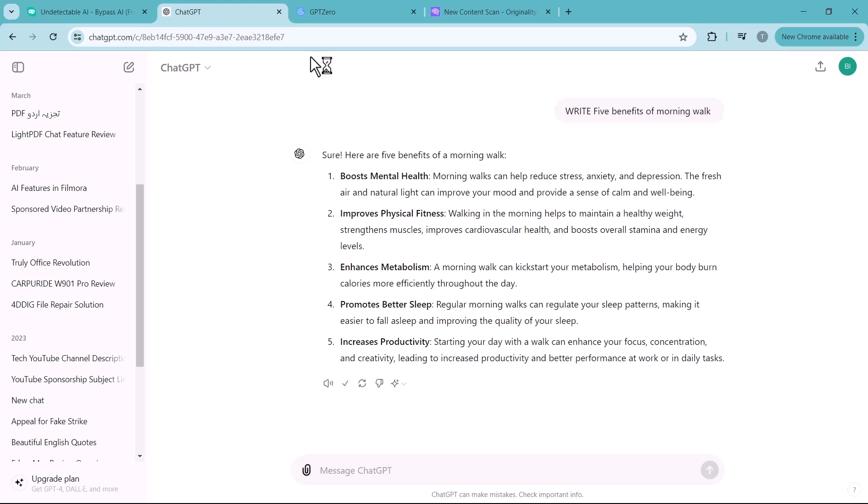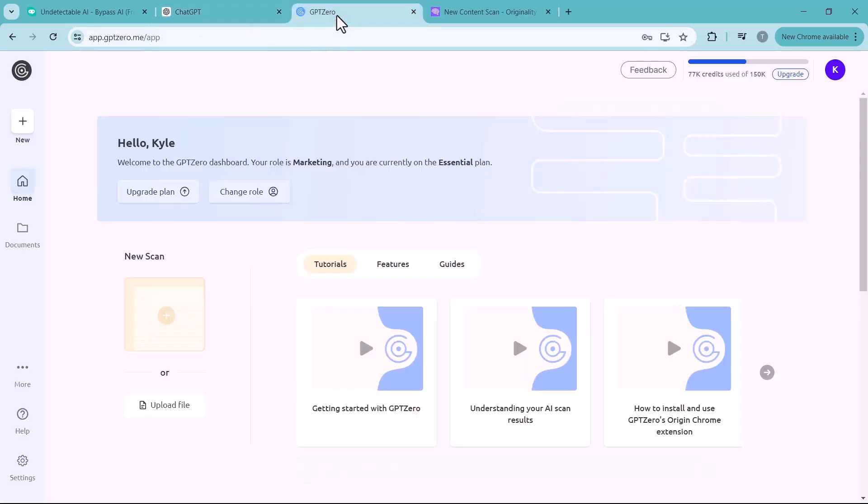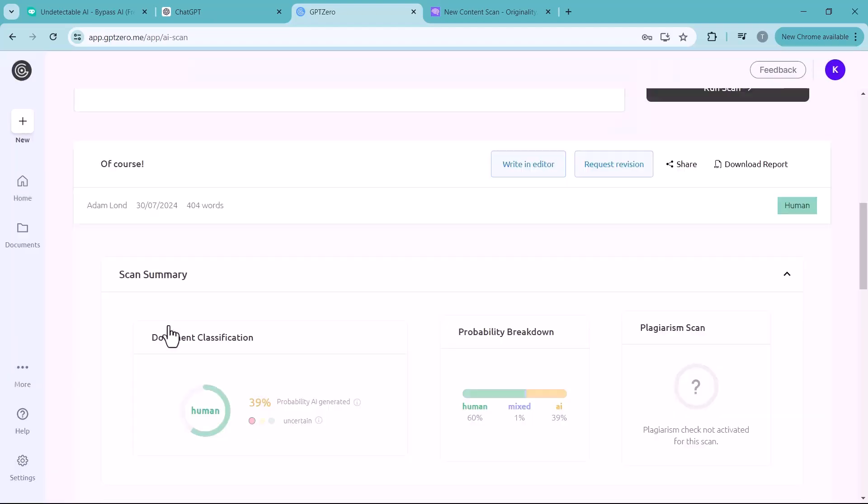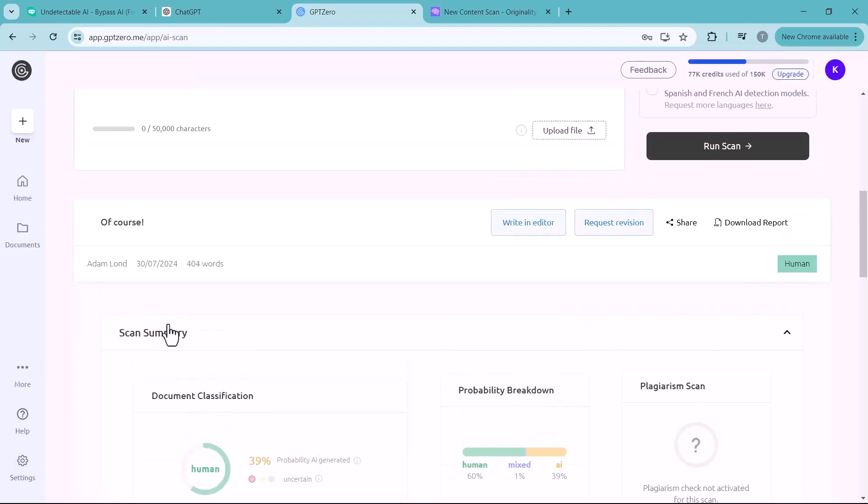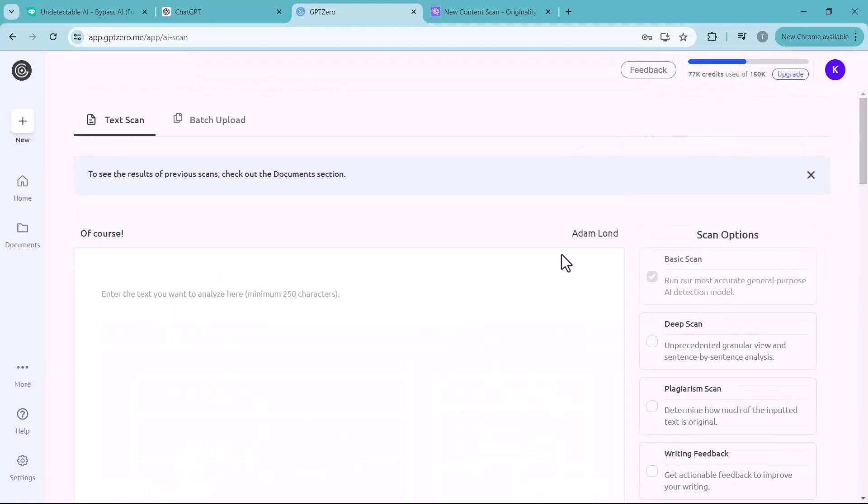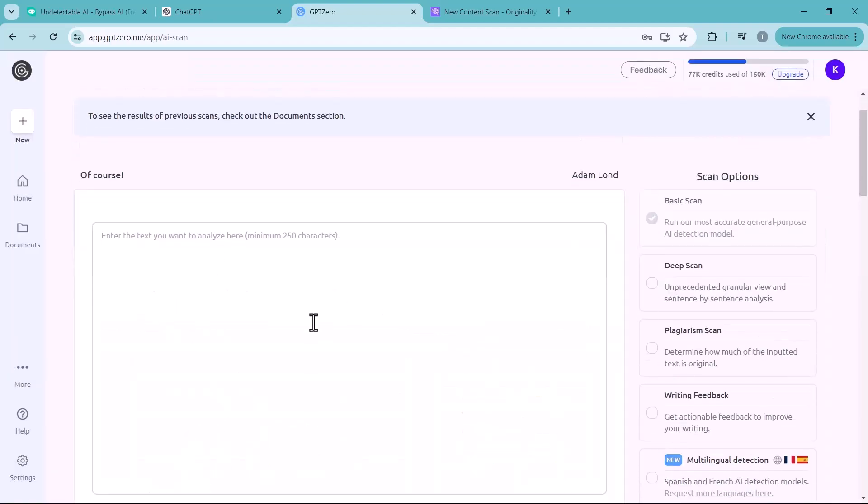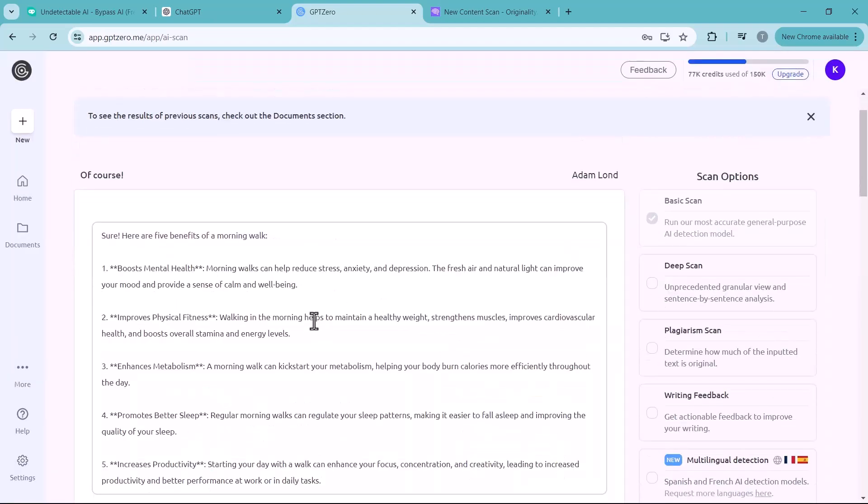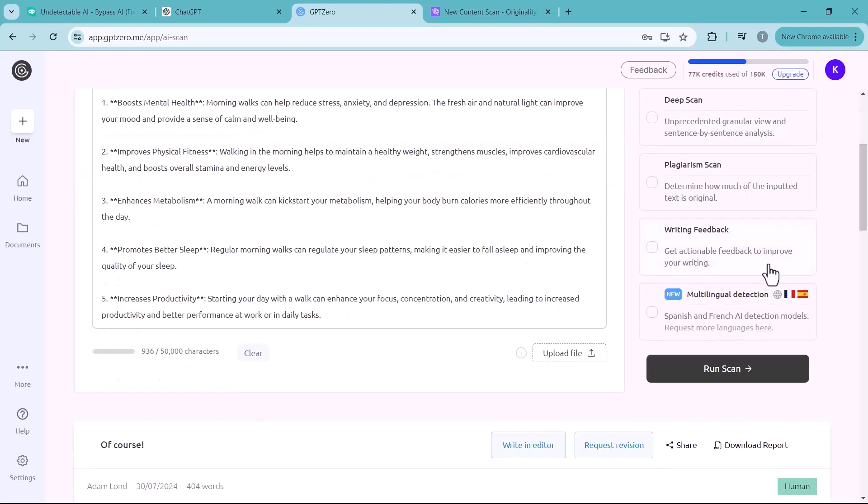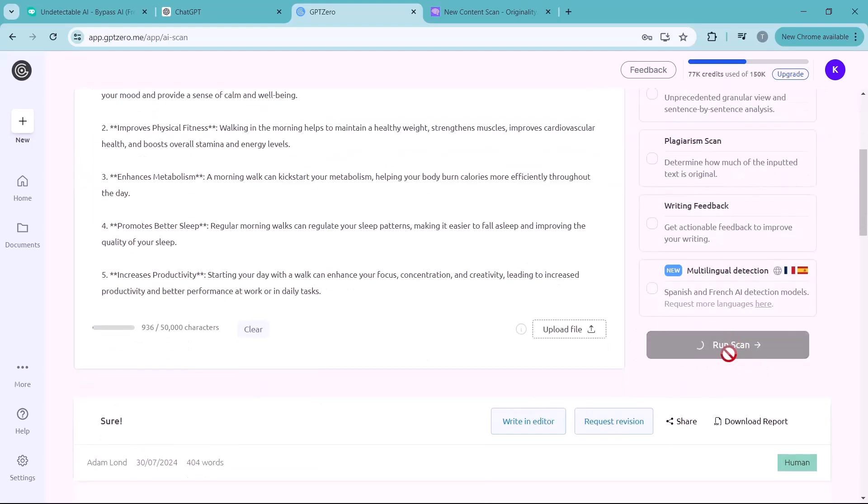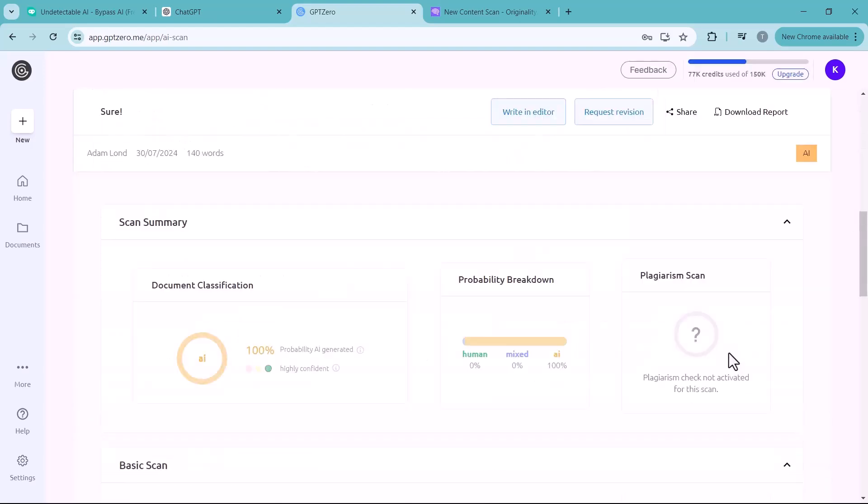Now we copy the text and go to GPT Zero. Here we will check if this text was written by human or AI. We paste our text here and click on run scan. And here you can see the results. 100% AI generated and almost 0% mixed. So it found that the text seems to be AI generated, flagging it as AI.